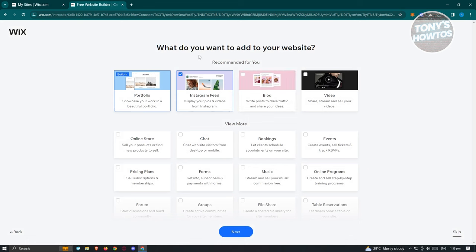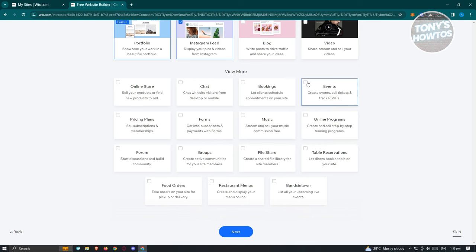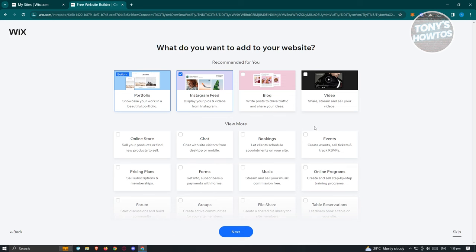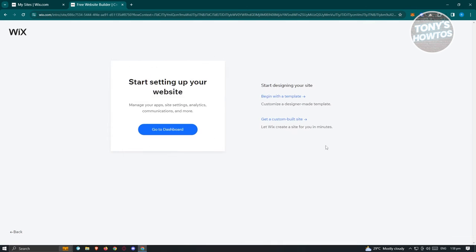Next, choose what you want to add to your website. By default, based on your earlier answers, certain options will be pre-selected — for example, portfolio and Instagram feed. You can also add music, forms, online programs, events, bookings, chat, and more. For now, just use the basic features and click Next.